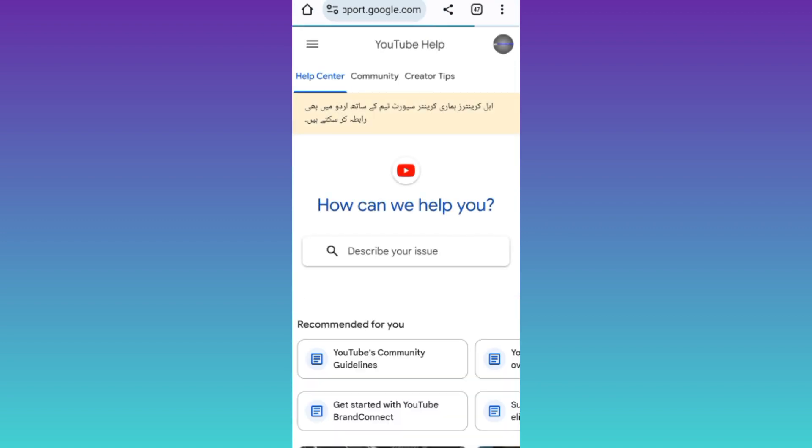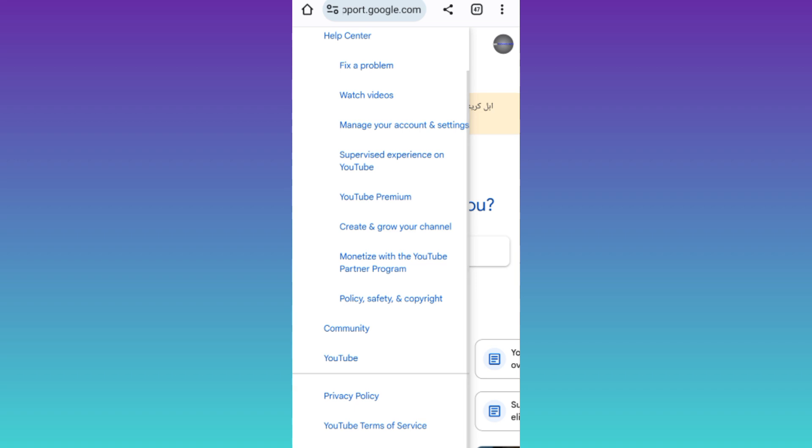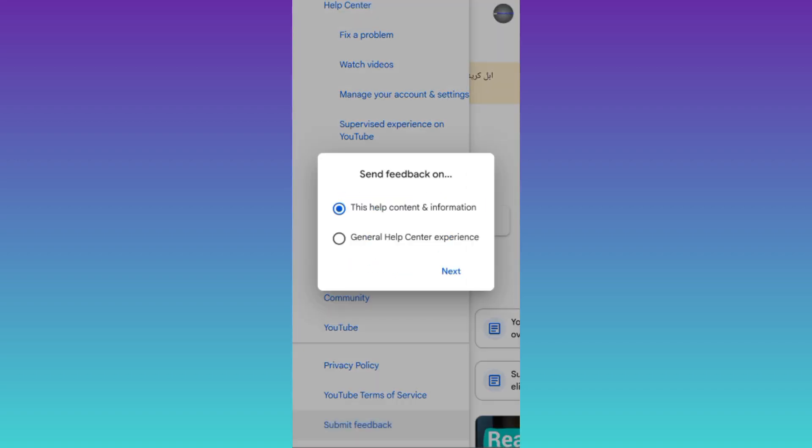Now click on these three horizontal lines at the top left corner of your screens. Then scroll down and tap on submit feedback, click on next.